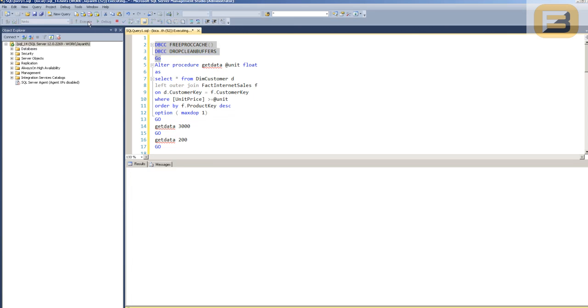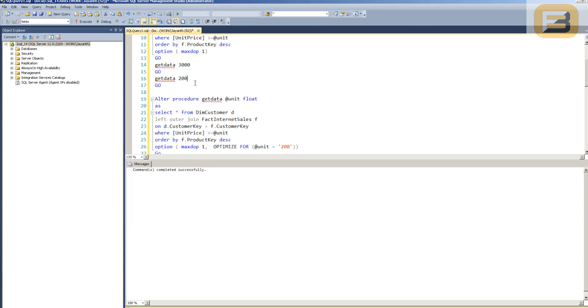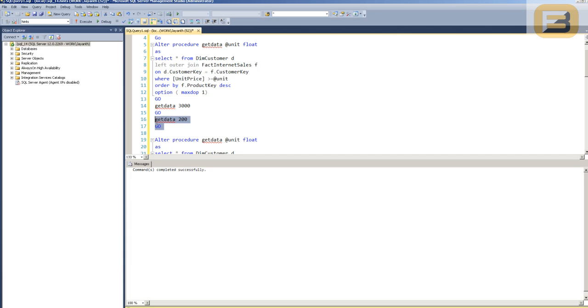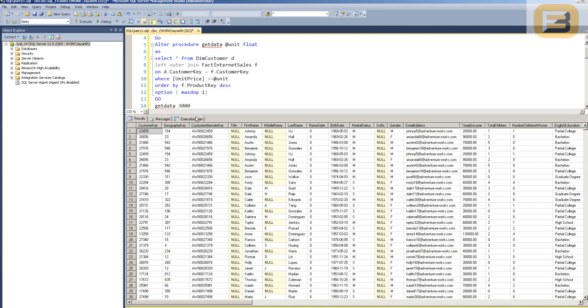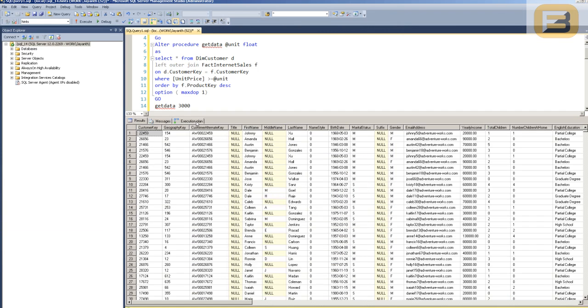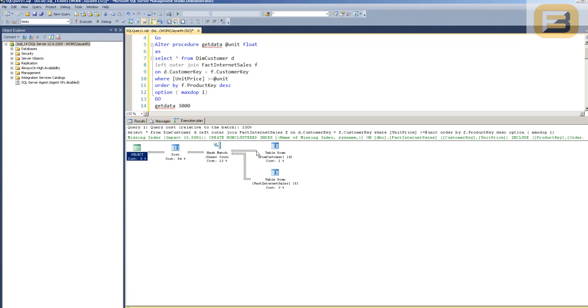Now the interesting thing that you'll notice here is that if I go ahead and free the procedure cache and do this one more time, and this time instead of executing the 3,000 which had the fewer number of rows, if I start off with the 200, the memory grant that's allocated for this procedure by default is already big enough to handle a significantly larger volume of data. In this case, as you can see, it's 60,820.